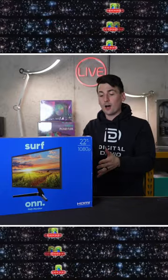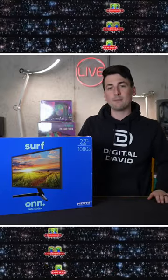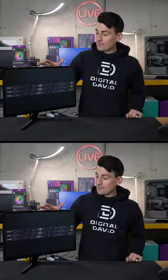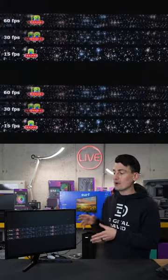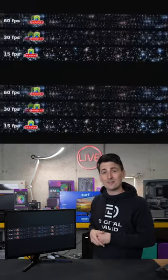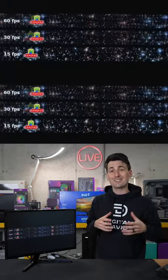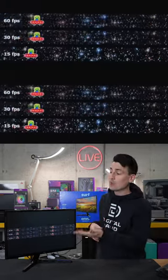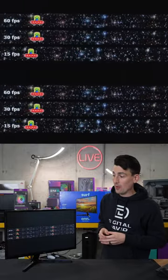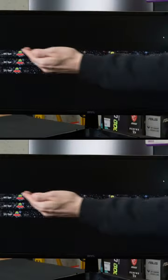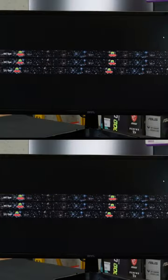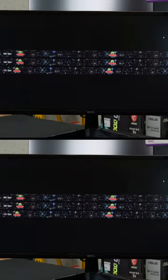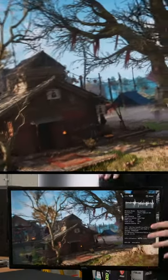I'm going to be checking out the ONN 22 inch full HD monitor. Now we have the UFO test pulled up. This monitor is a 60 Hertz monitor, so the refresh rate does come into play when we're using our FPS values. Look at how much smoother the alien looks going across the screen at 60 FPS versus 30 or 15.